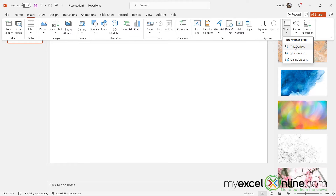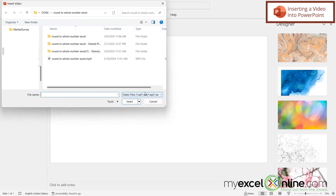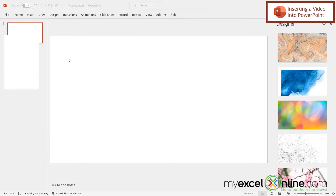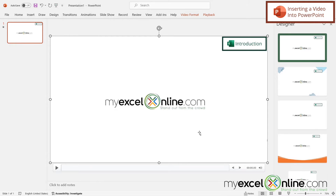In this case, I'm going to go to this device and pick one of the videos that we've done recently. I'm just going to double-click on that, and I can now see that the video has been inserted into PowerPoint.